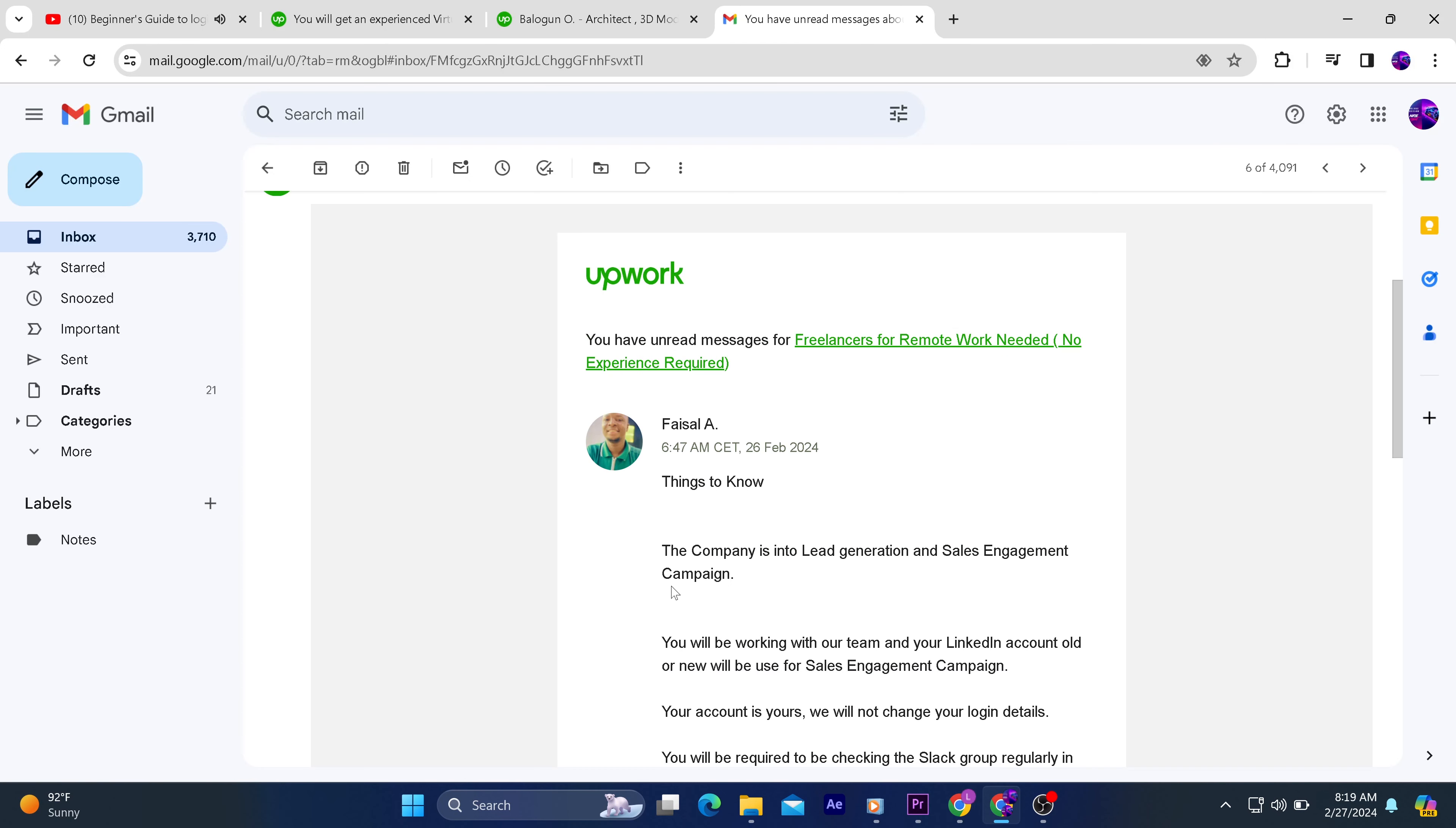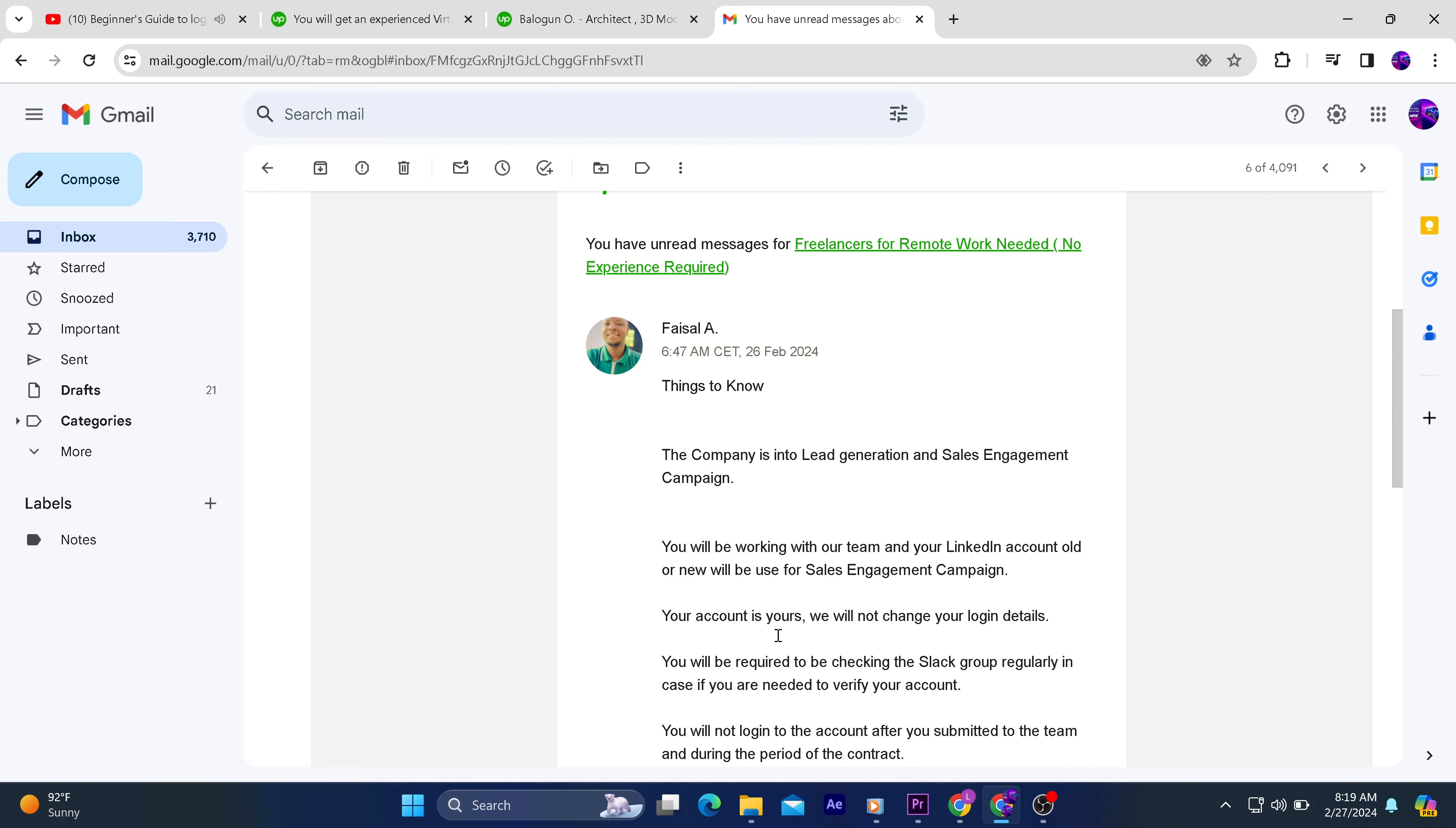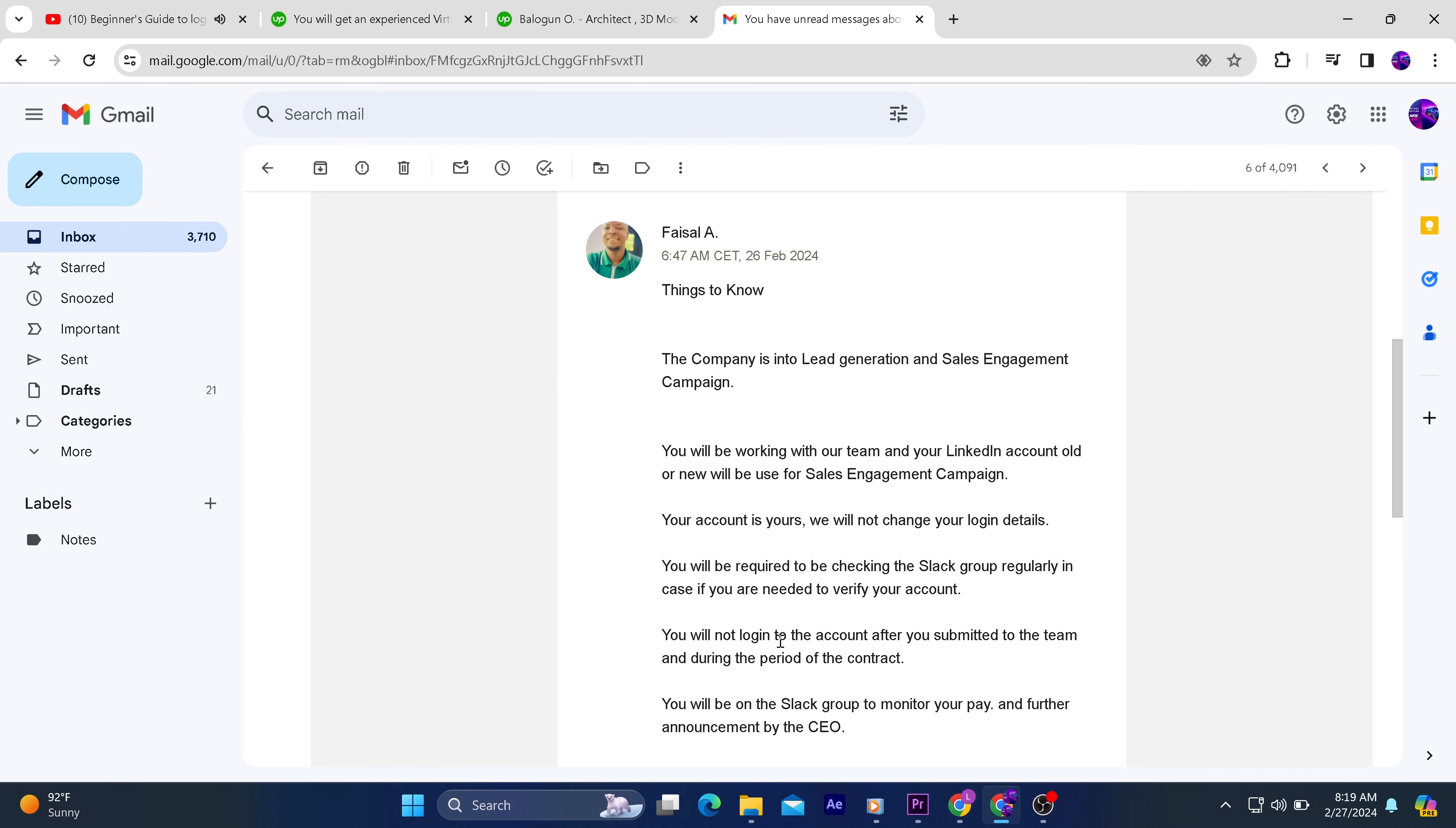The company is into lead generation and sales engagement campaign. You will be working with our team and your LinkedIn account, old or new, will be used for sales engagement campaign. Your account is yours. We will not change your login details.